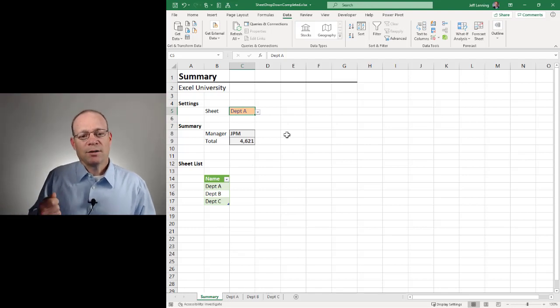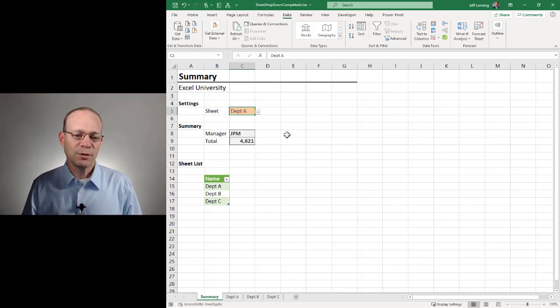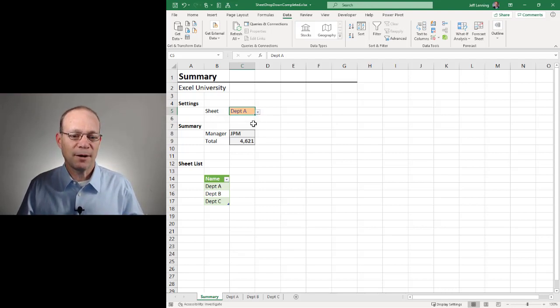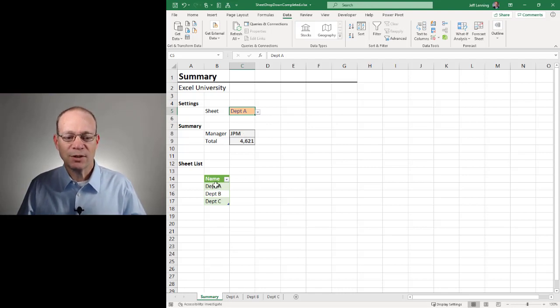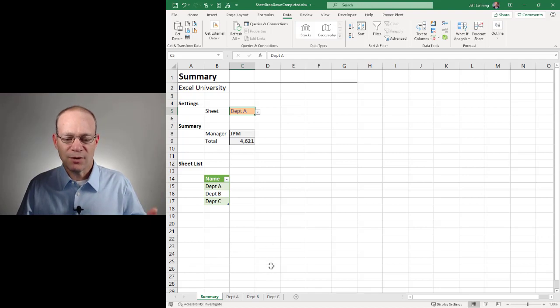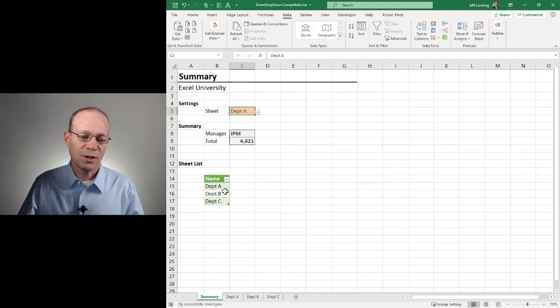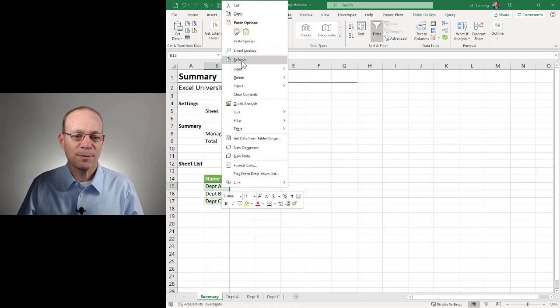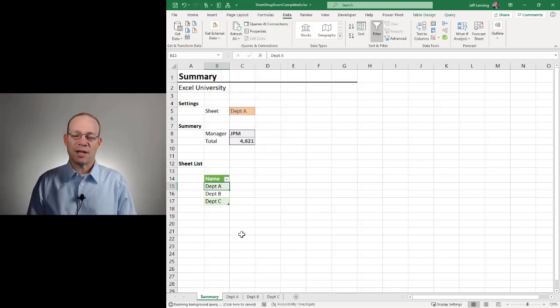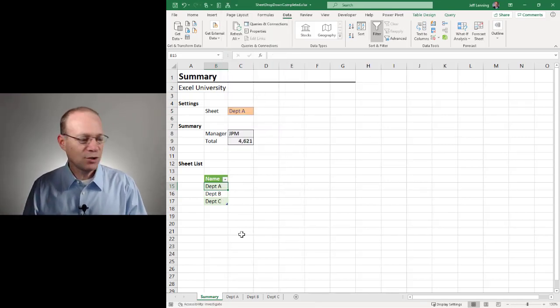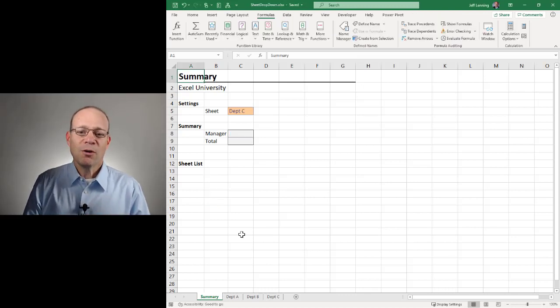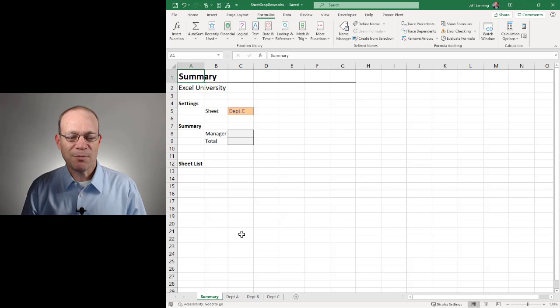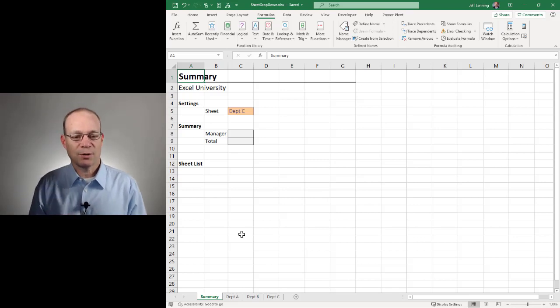There's a couple of different ways to do this. I'm going to present one solution that uses a data validation dropdown, formulas with the indirect function, and Power Query to dynamically generate this list of worksheet names. So that if going forward we insert new worksheets, we can just right-click and refresh and update this table. So let's get into how to build this.